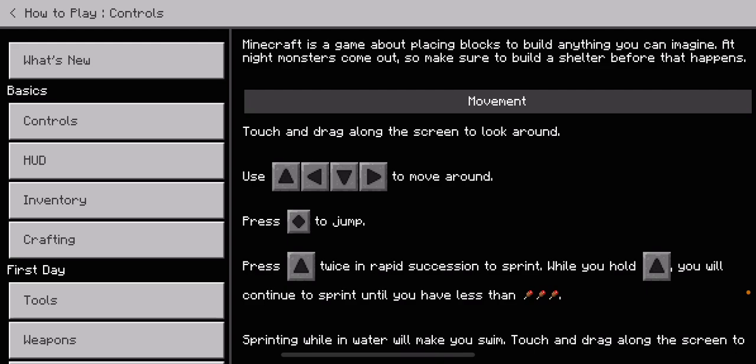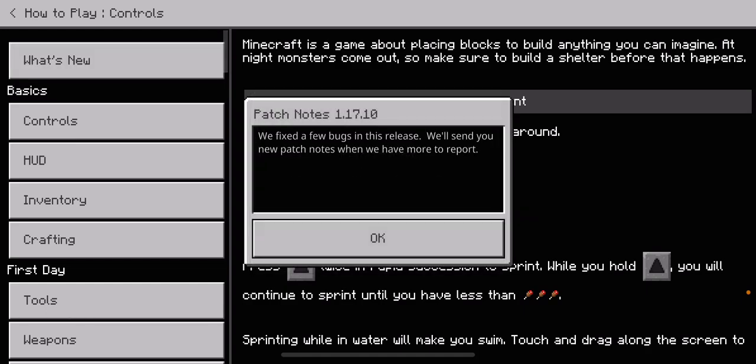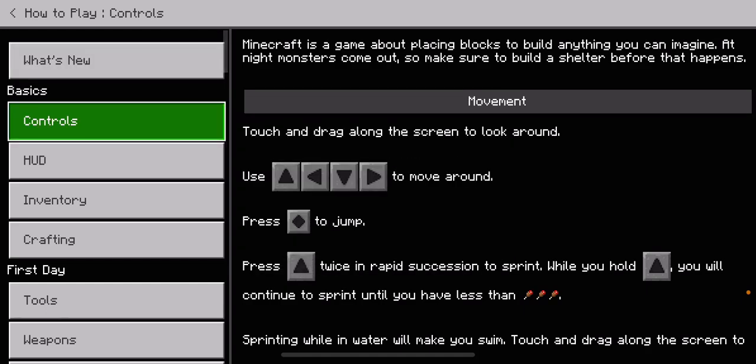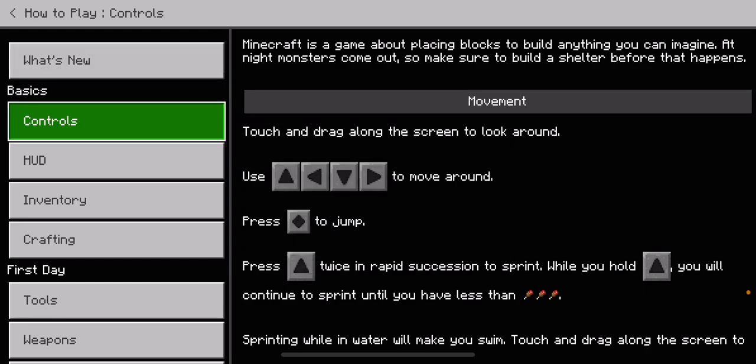This is about us. Click. What's new, controls.